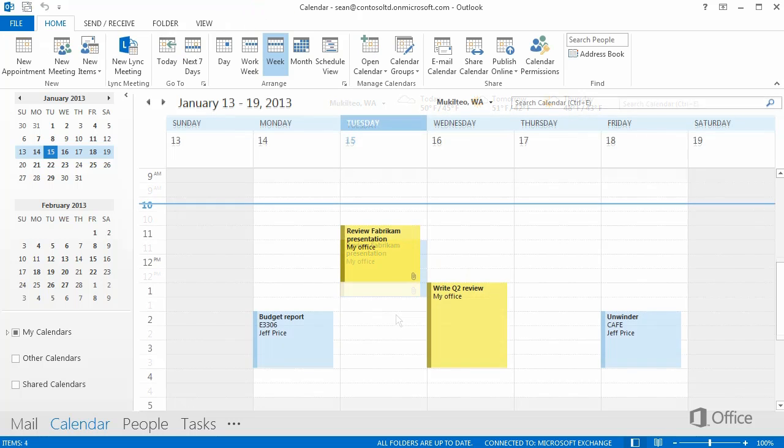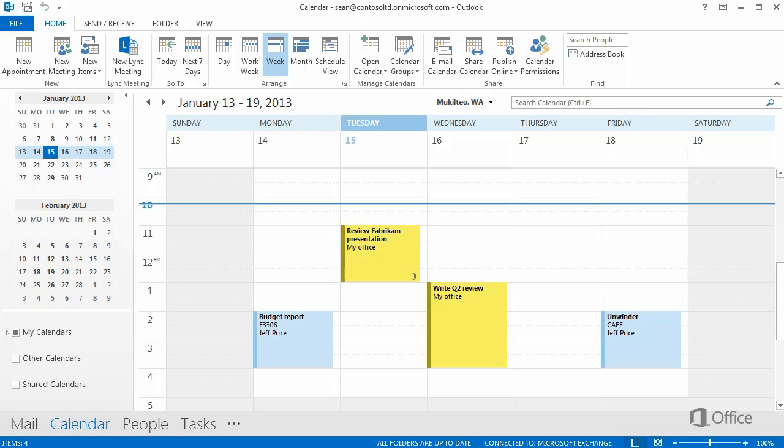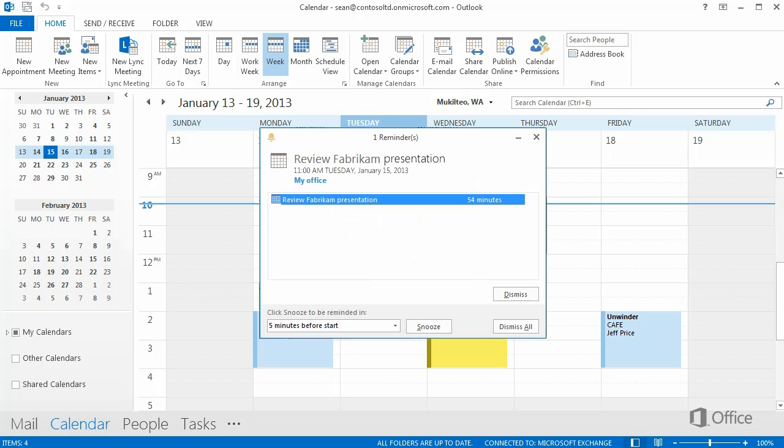At 1 hour before the appointment start time, we get a reminder message. You can dismiss the reminder. Or click Snooze to be reminded again 5 minutes before the start.